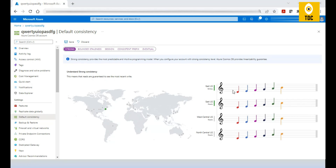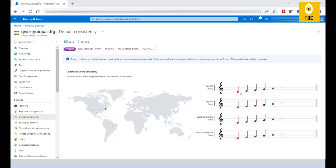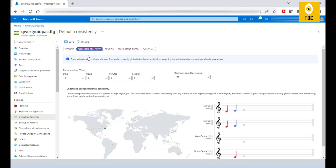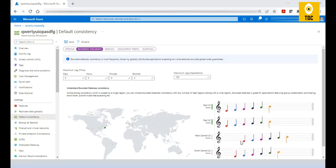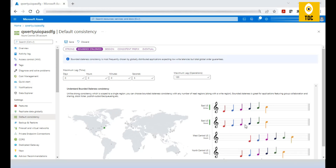You can think of these levels like musical notes to understand the story behind them. With Strong consistency, the data is received at other regions in the same order and at almost the same time. With Bounded Staleness, there is some delay — for example, in West Central US, the data arrives with a delay — but the order is still retained: red, blue, purple in the same sequence.